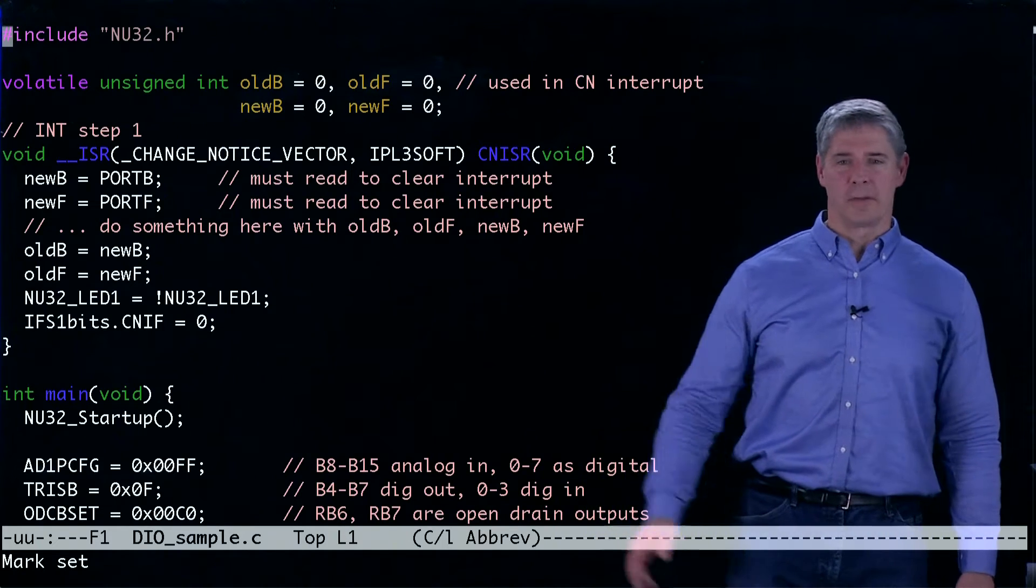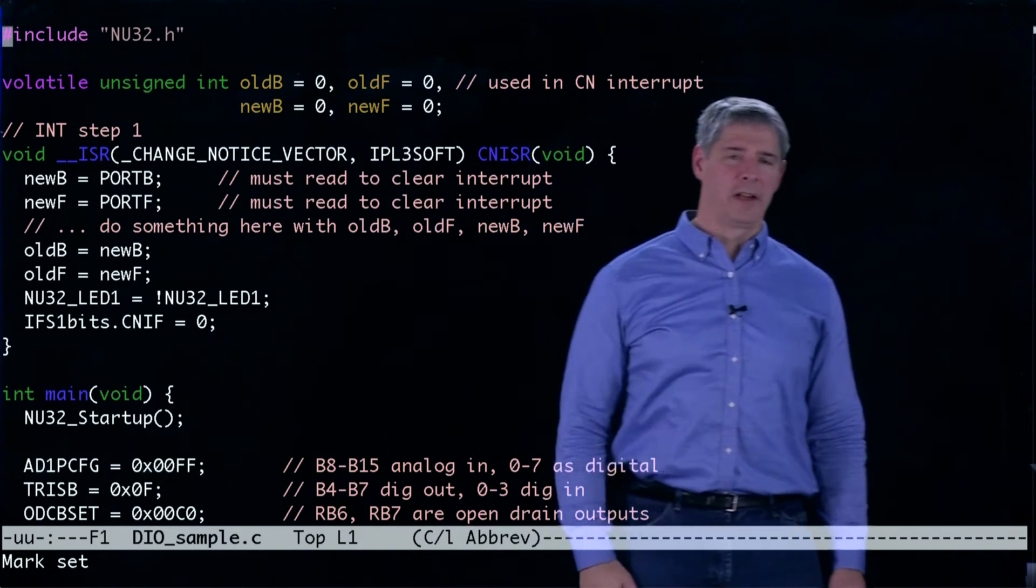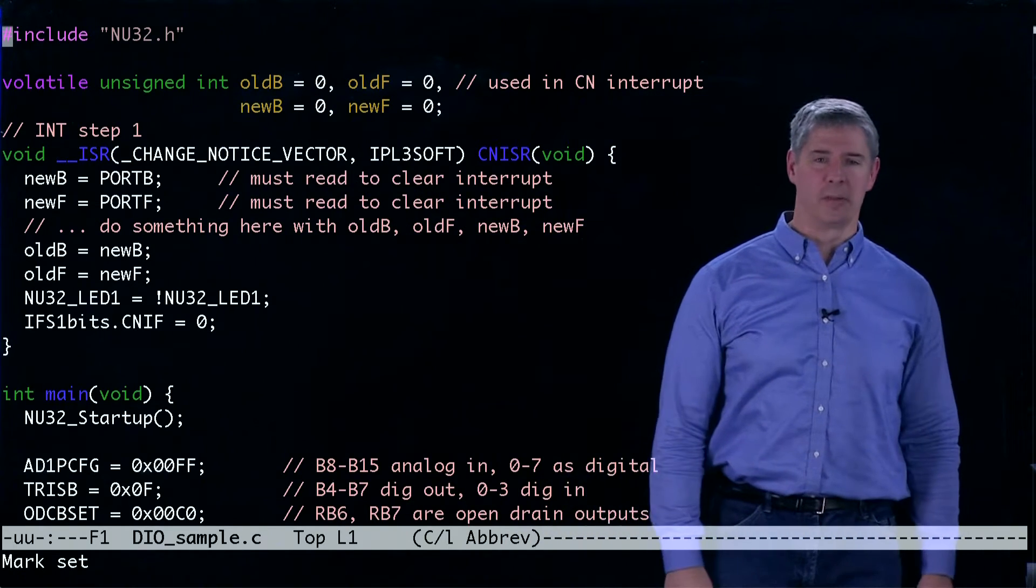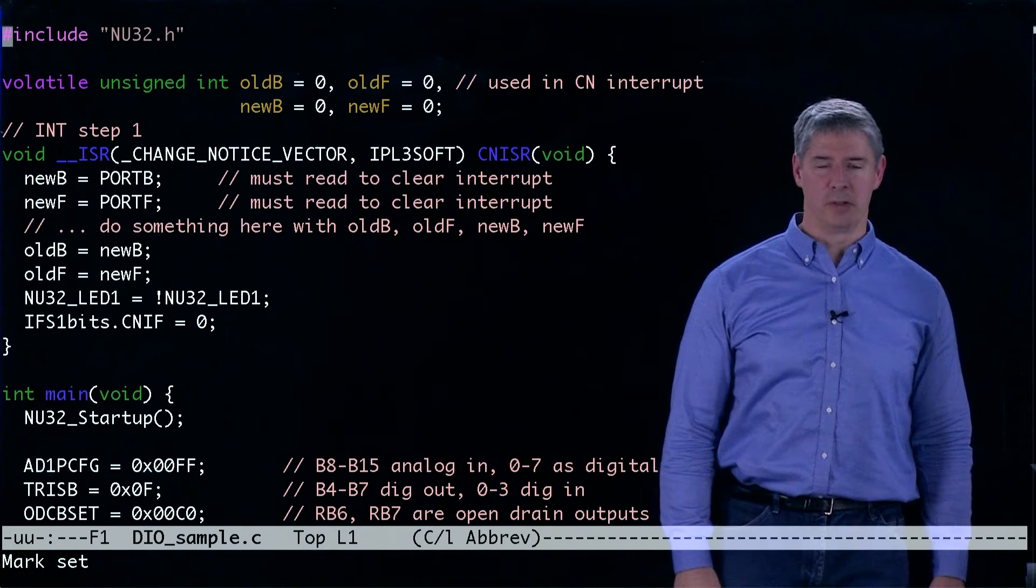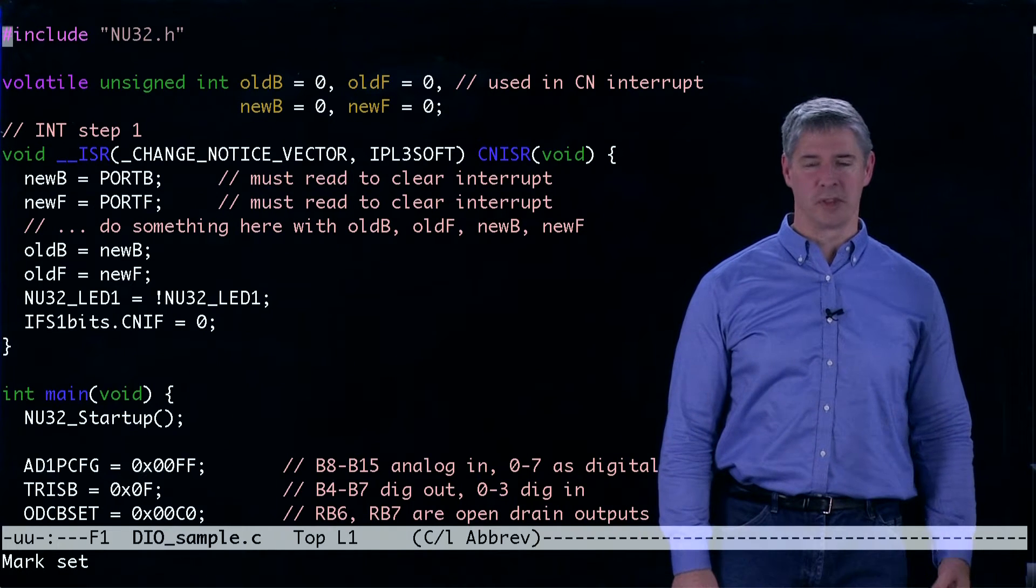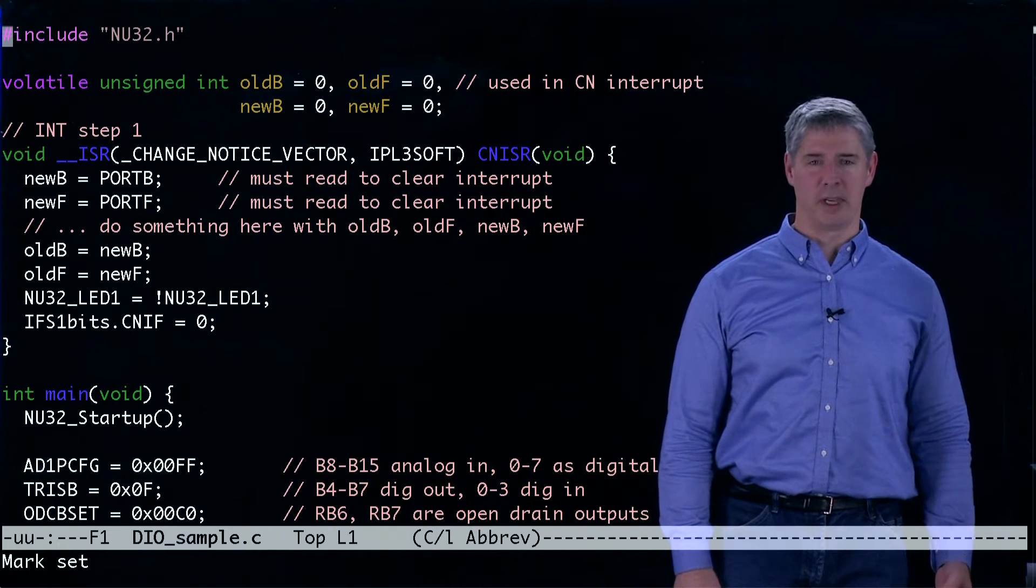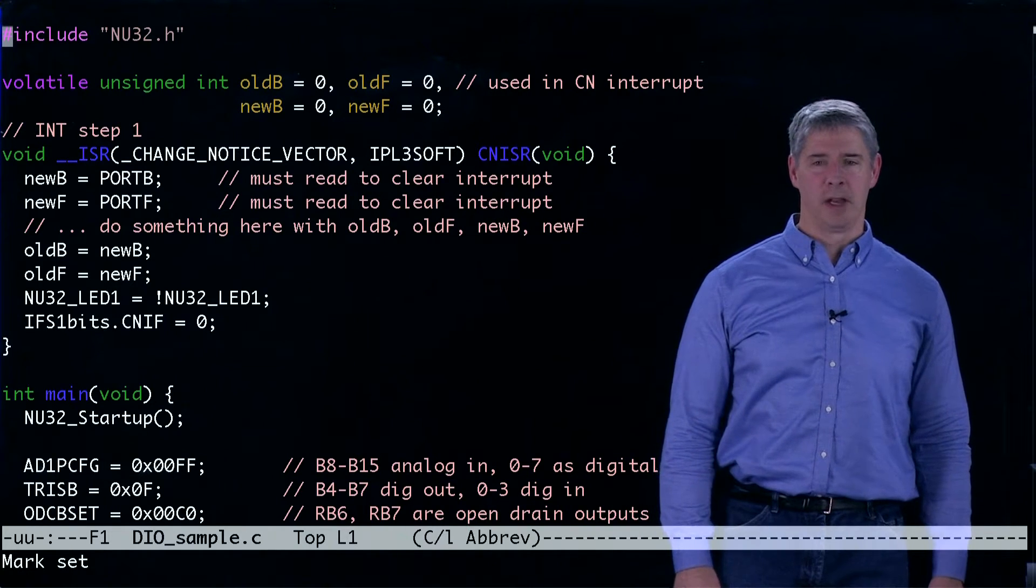The first thing we do is define four global variables that will be used in conjunction with the change notification interrupt.